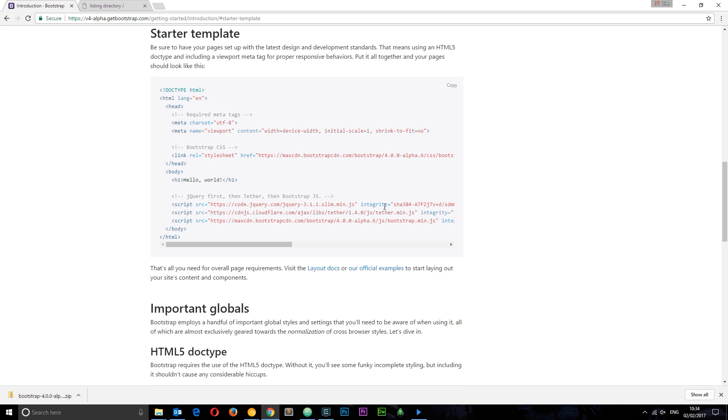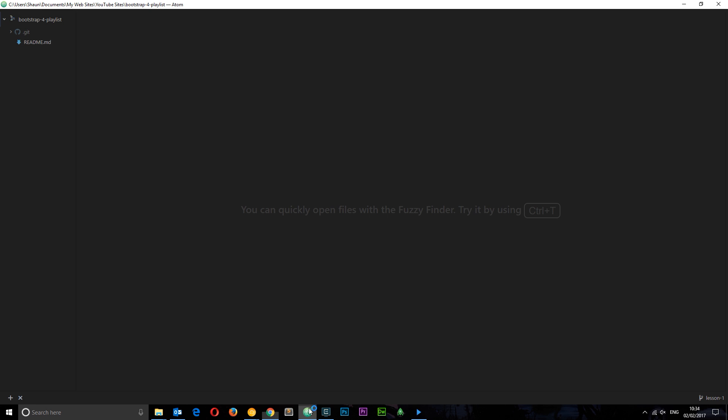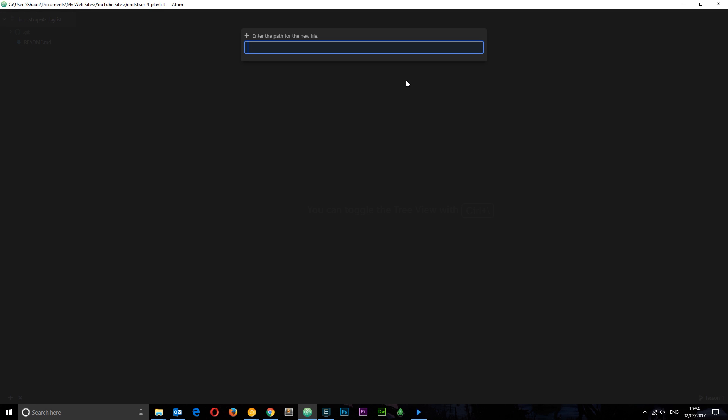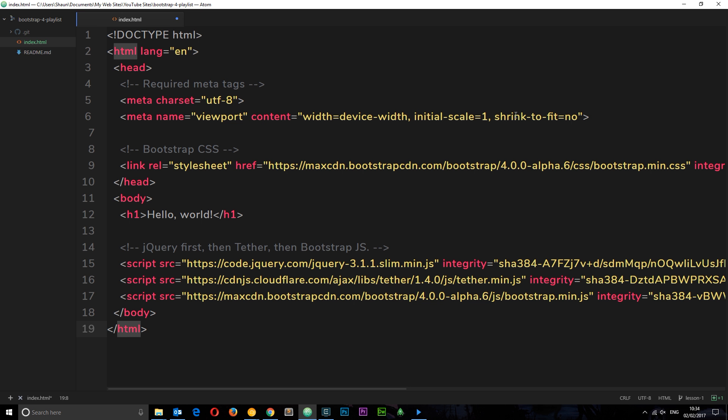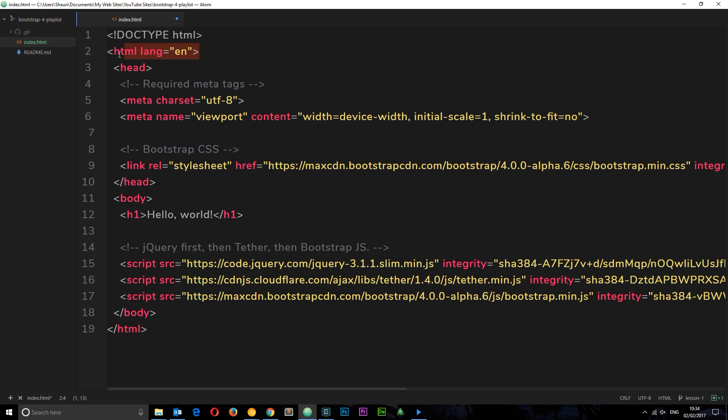Go to Atom and I'm gonna create an index file. First of all, call this index.html and I'm gonna paste all of this in here. So just quickly, what's going on: we've got our doctype and HTML tag, then we go ahead and there's some meta tags right here.